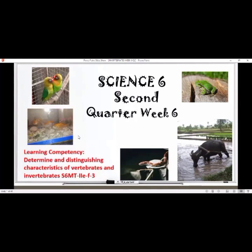Good morning class. Today we're going to study Science 6, Second Quarter, Week 6. The learning competency is to determine and distinguish characteristics of vertebrates and invertebrates.